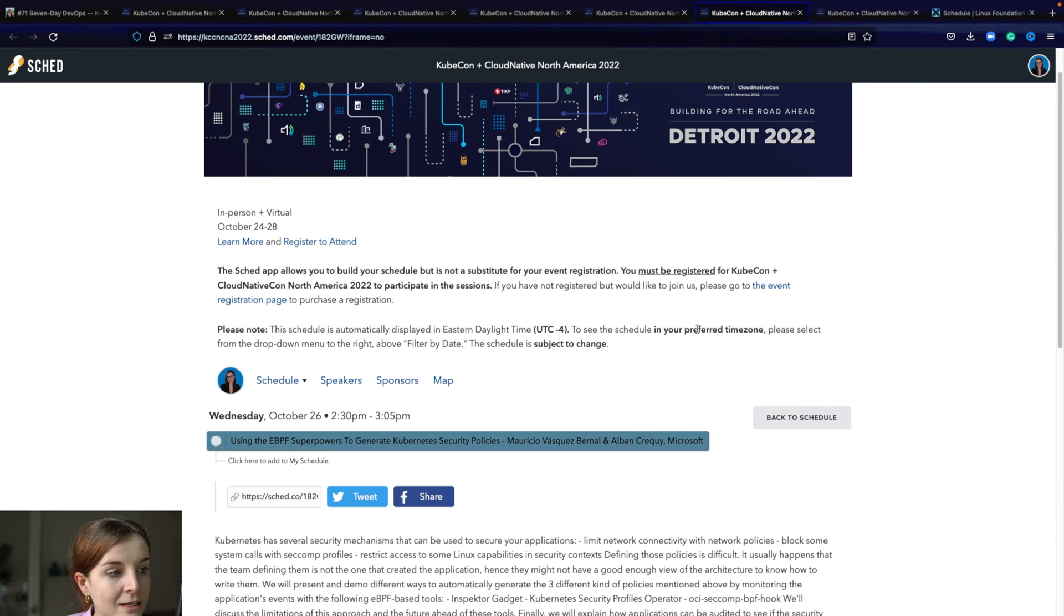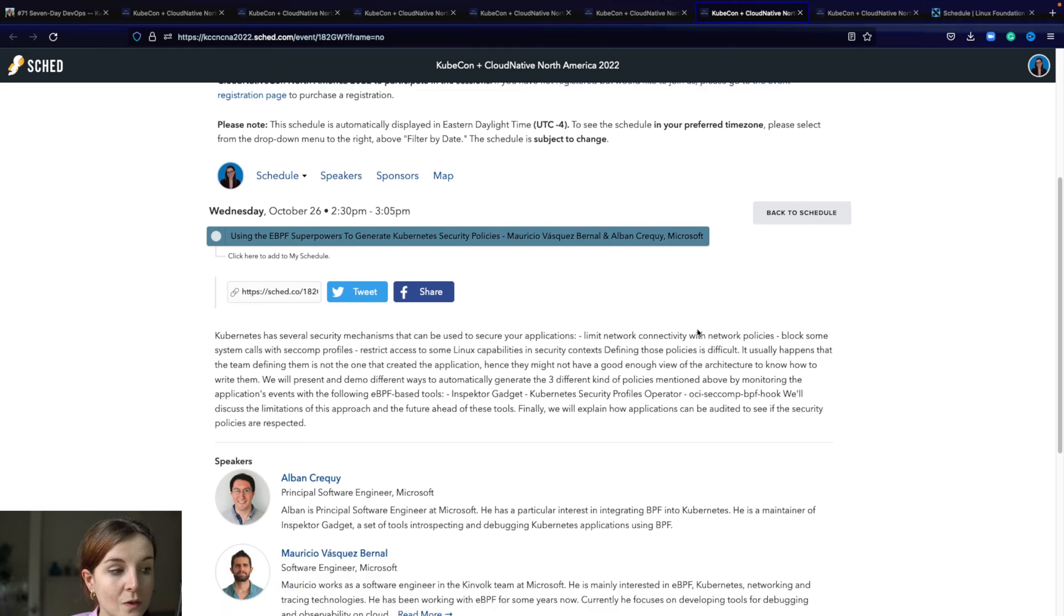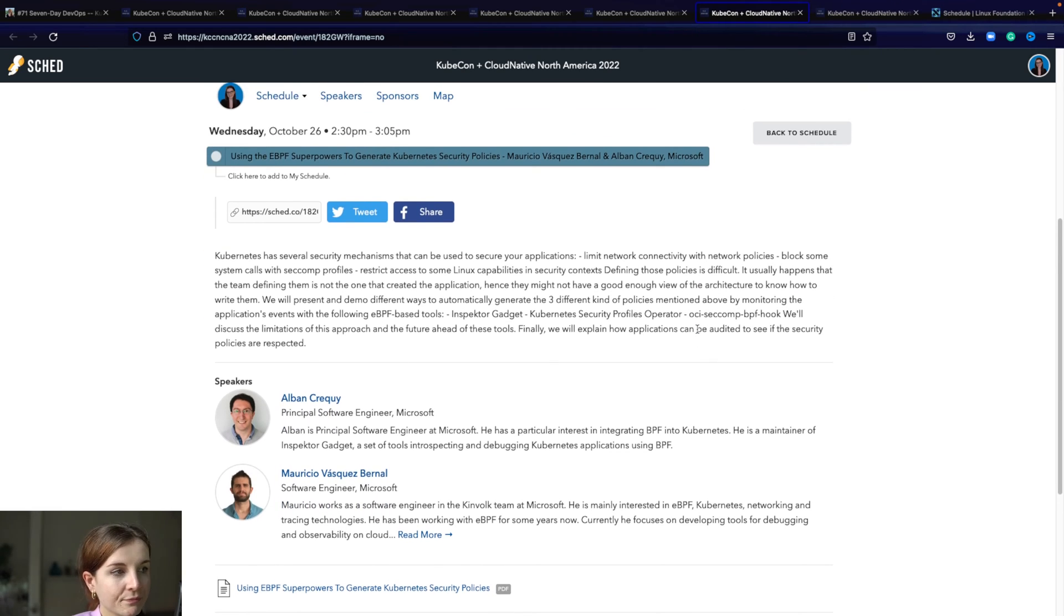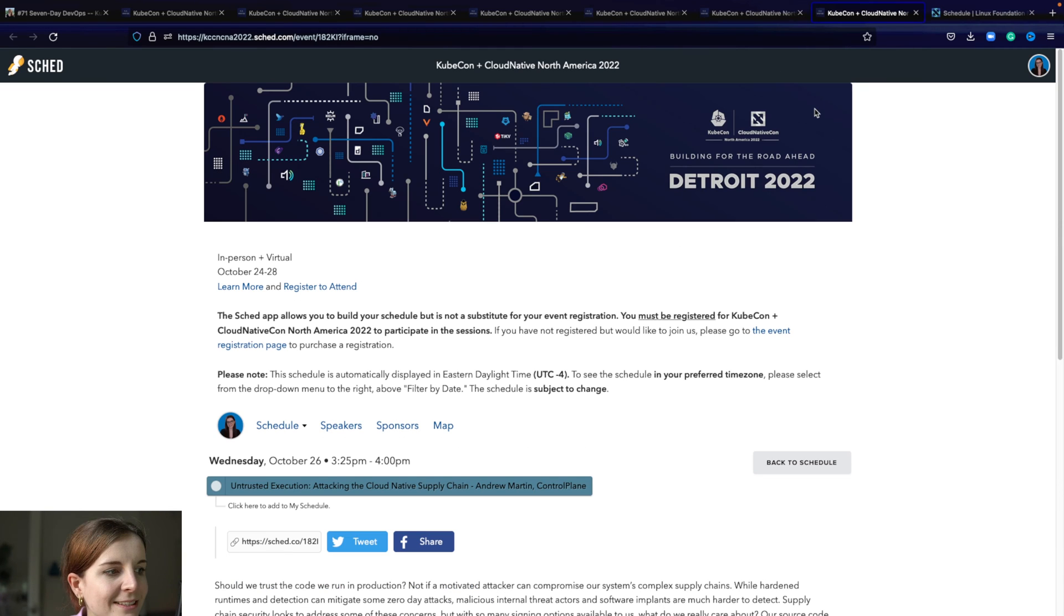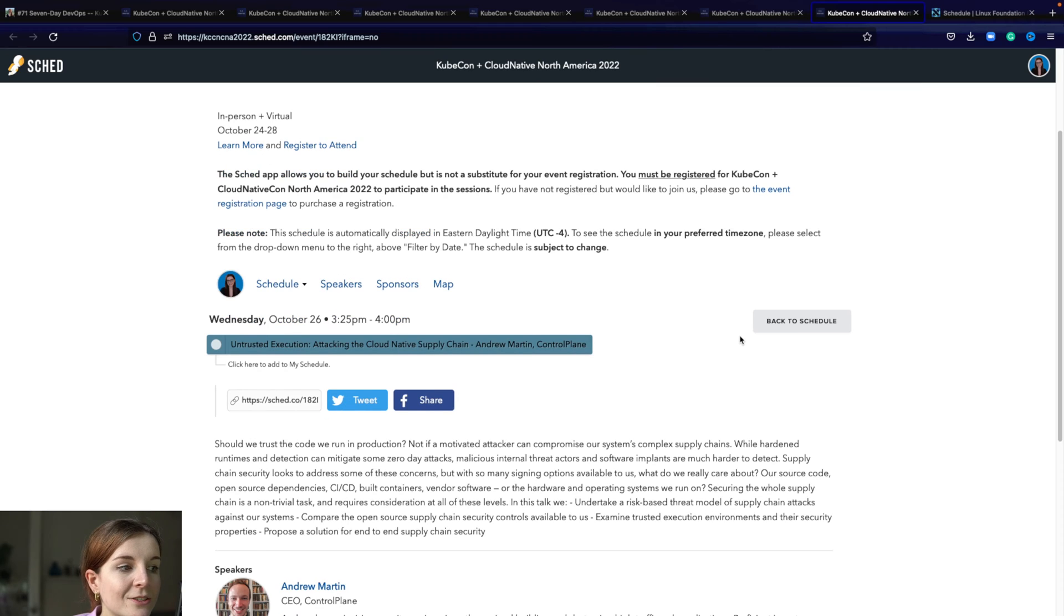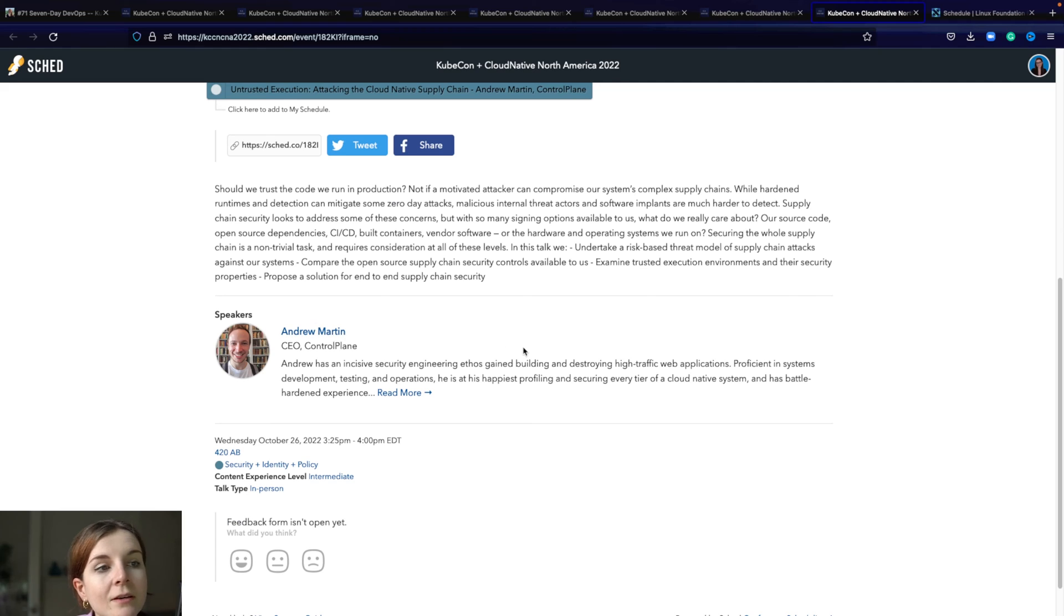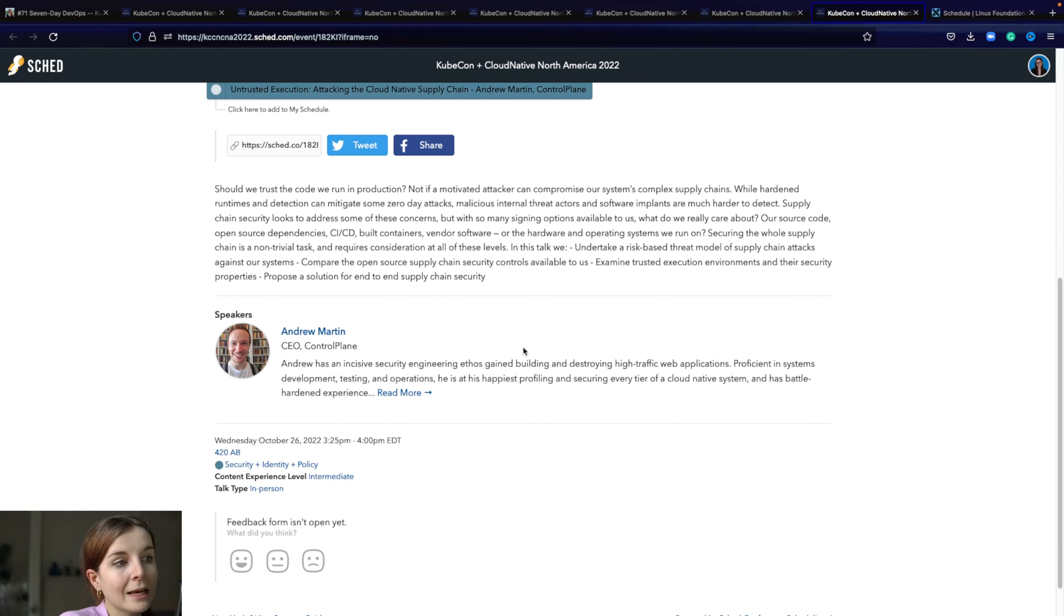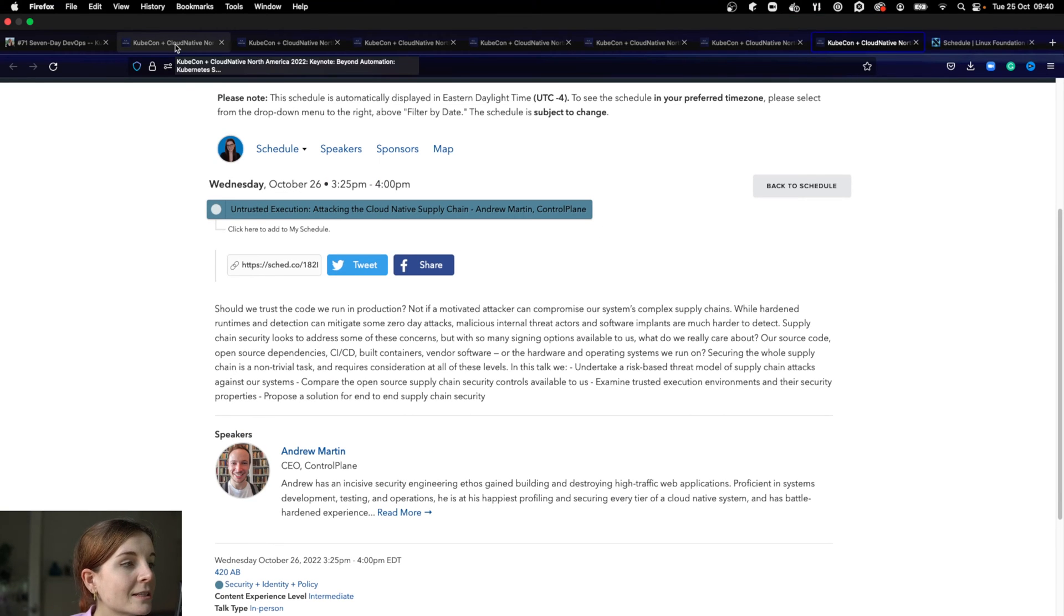The next session is using eBPF superpowers to generate Kubernetes security policies. This is also related to my work. Then untrusted execution attacking cloud native supply chains. Andrew is a great speaker, so I'm really interested in what he's going to talk about. And I'm interested in the topic of cloud native security supply chains.